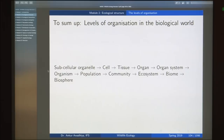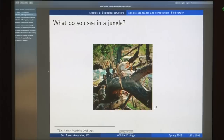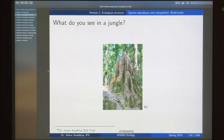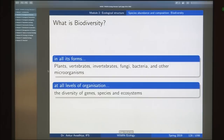Next we looked at biodiversity, defined as the variety of life in all its forms and at all levels of organization — plants, animals, vertebrates, invertebrates, fungi, bacteria, and microorganisms. Biodiversity exists at the level of genes, species, and ecosystems. Species biodiversity asks how many species there are and how they are distributed. Genetic biodiversity involves polymorphism and heterozygosity.